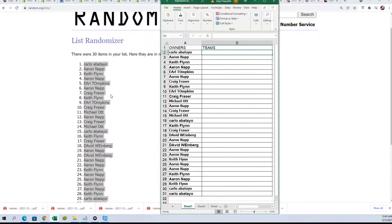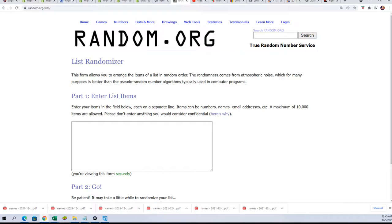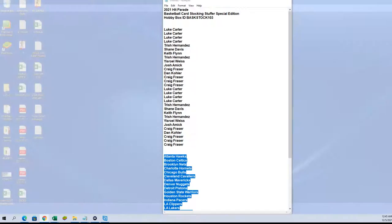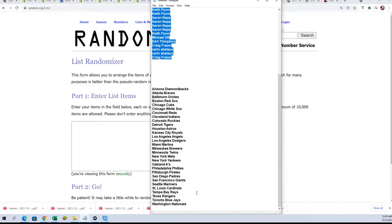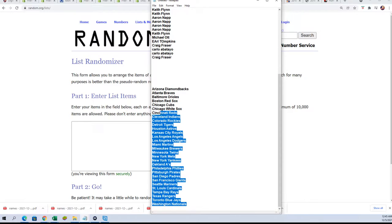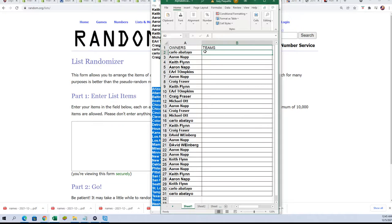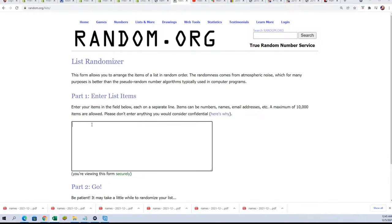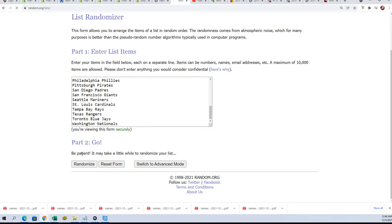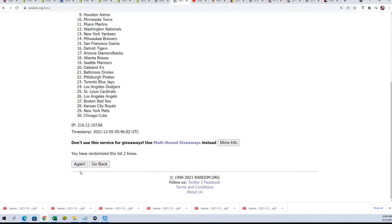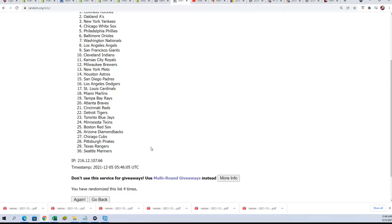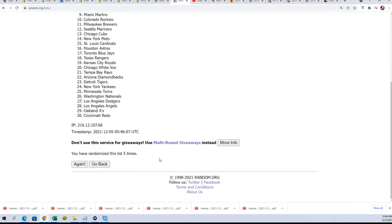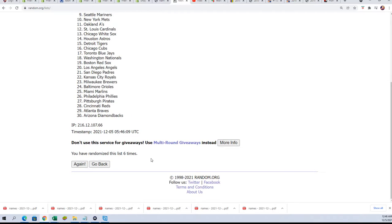Team name random, seven times. Lucky number seven.